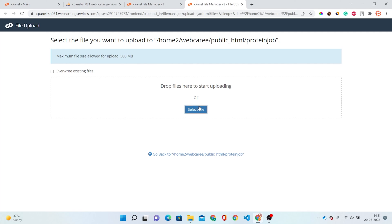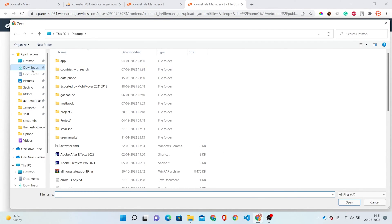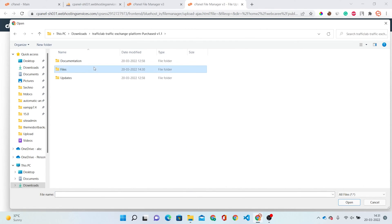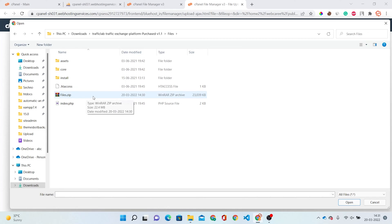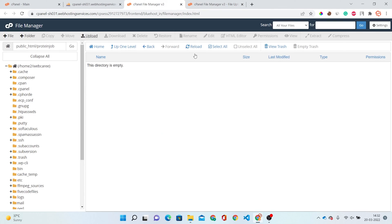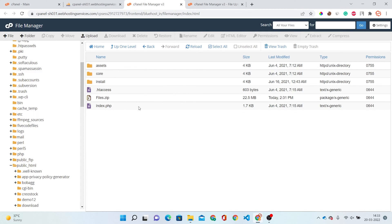Here, just select the file which we archived. Go to Downloads, Traffic Lab, and the Files folder — and here is our zip file. Select this. Now this file has been uploaded, so we just have to reload this page and then extract these files. Now all our files have been extracted.